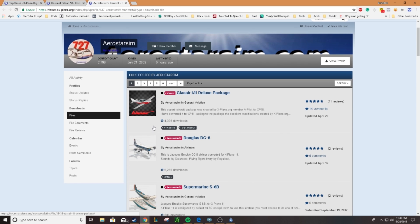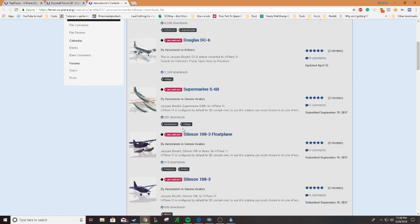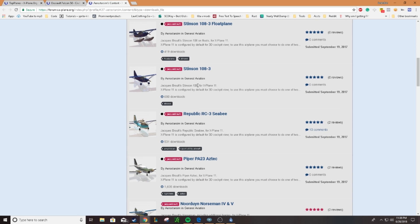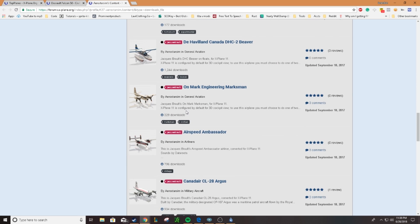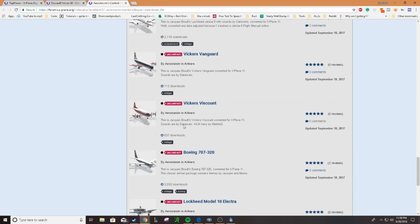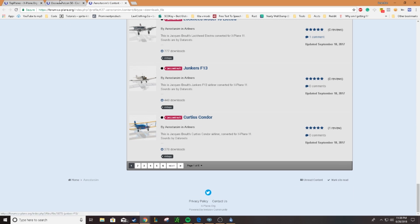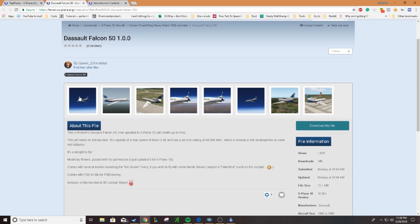They only have good content — you can see they have a lot of high poly, high quality models. Once you scroll through and find one, I already found one, but you can just look through here. Scroll through — I found this one called the Falcon 50.